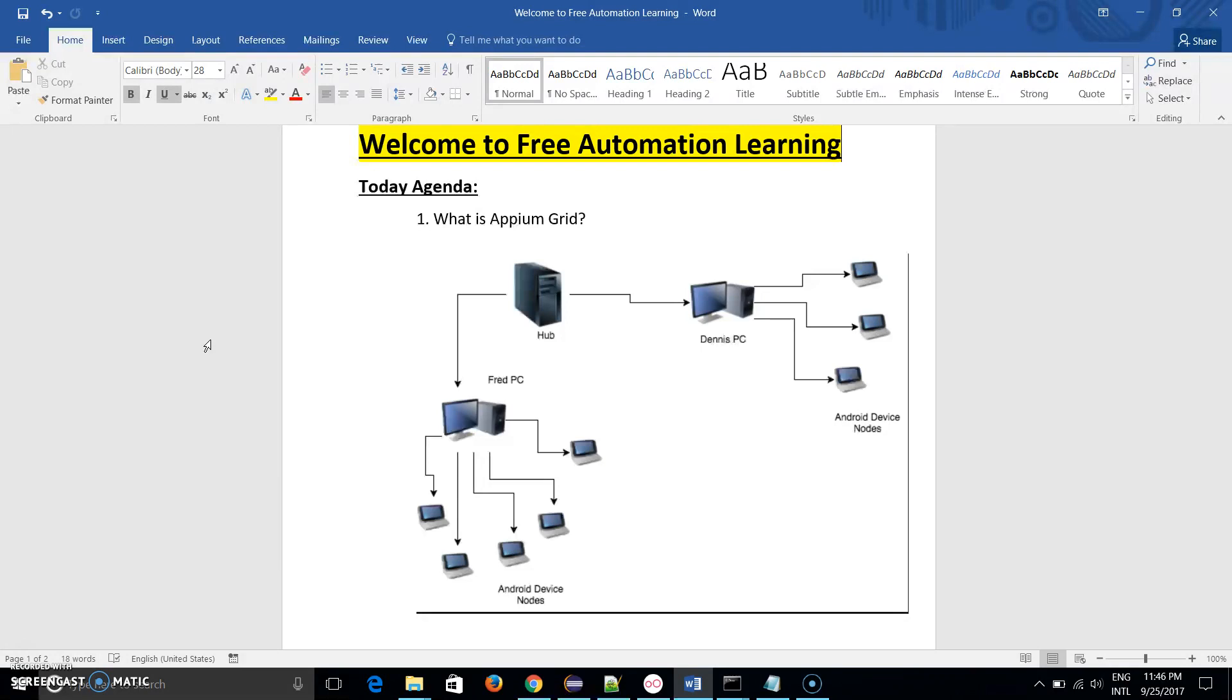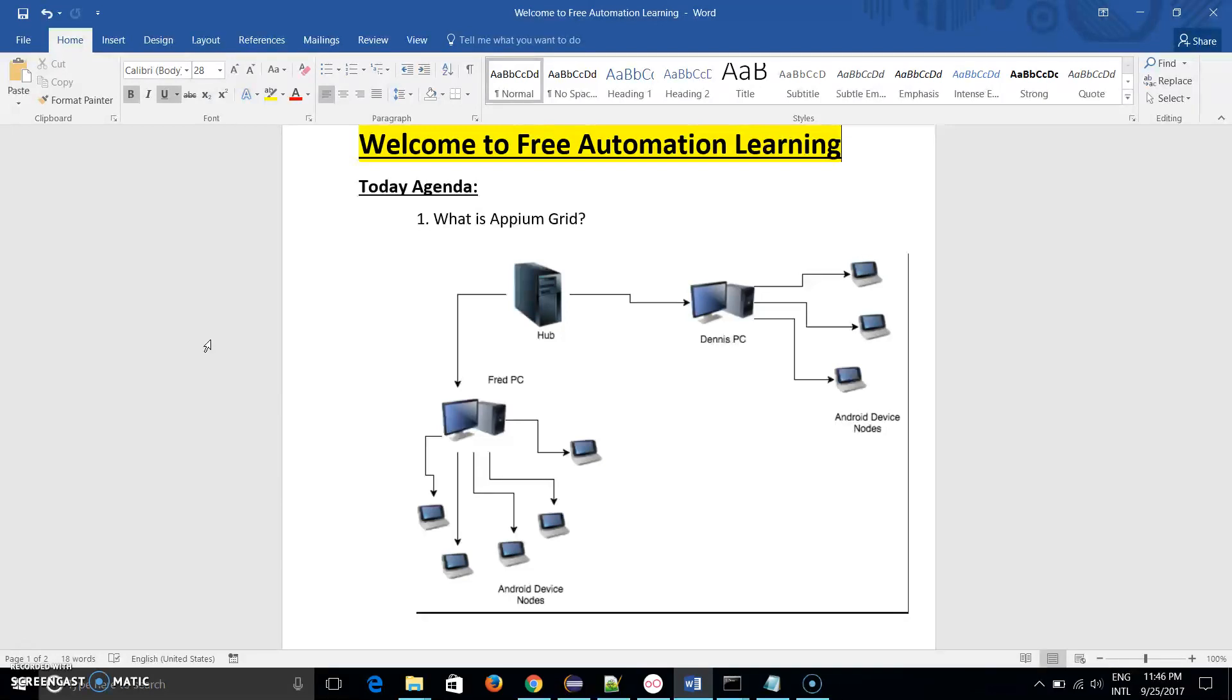Appium Grid means there is a hub which we have to start, and we have to create multiple nodes. How many nodes depends on our execution rule. If there are a number of devices on which we have to execute our mobile test scripts, we need to create multiple nodes.